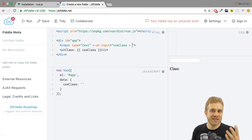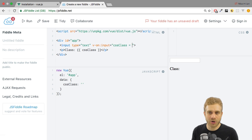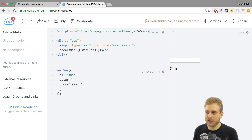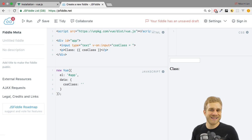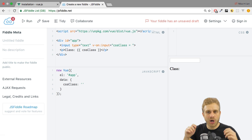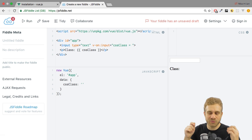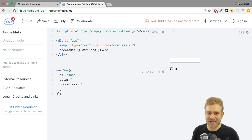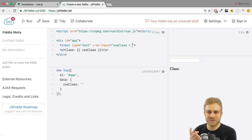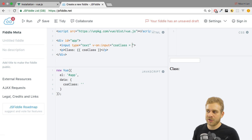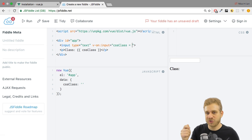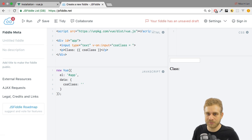This default event object we get has, in the case of the input and many other events, the target of this event. So on which element was this event executed? For example, the target of an input event would be the input element where we typed something in. So we need access to this target to get access to the value of this input element.